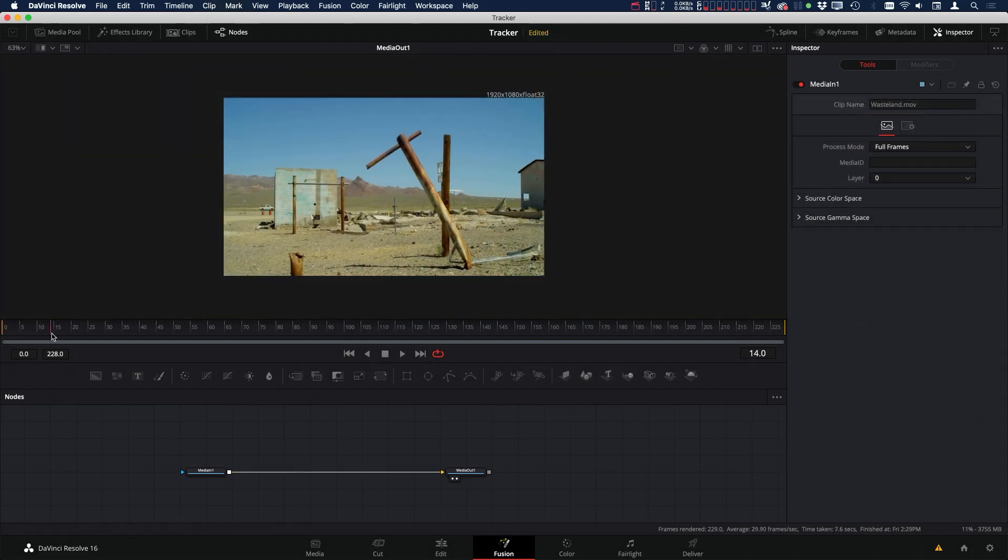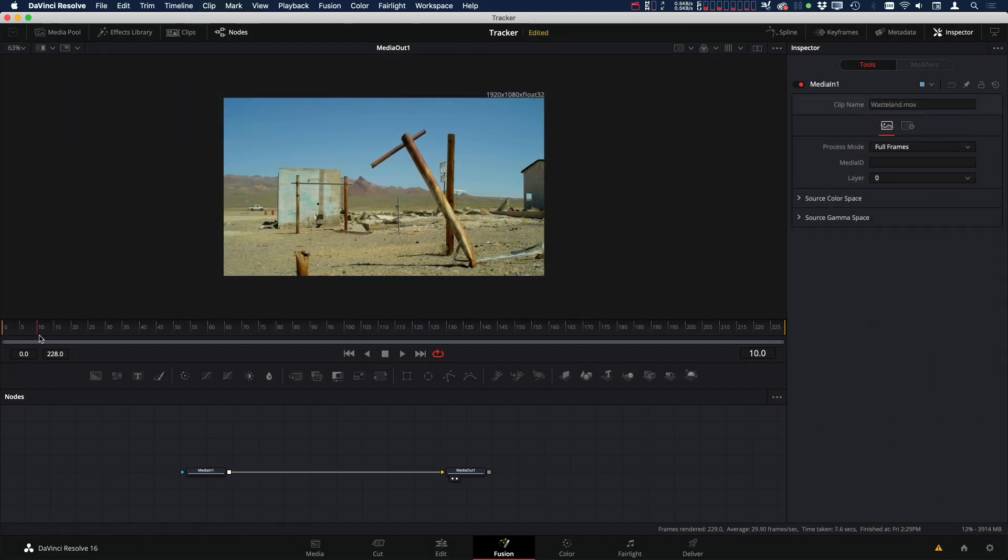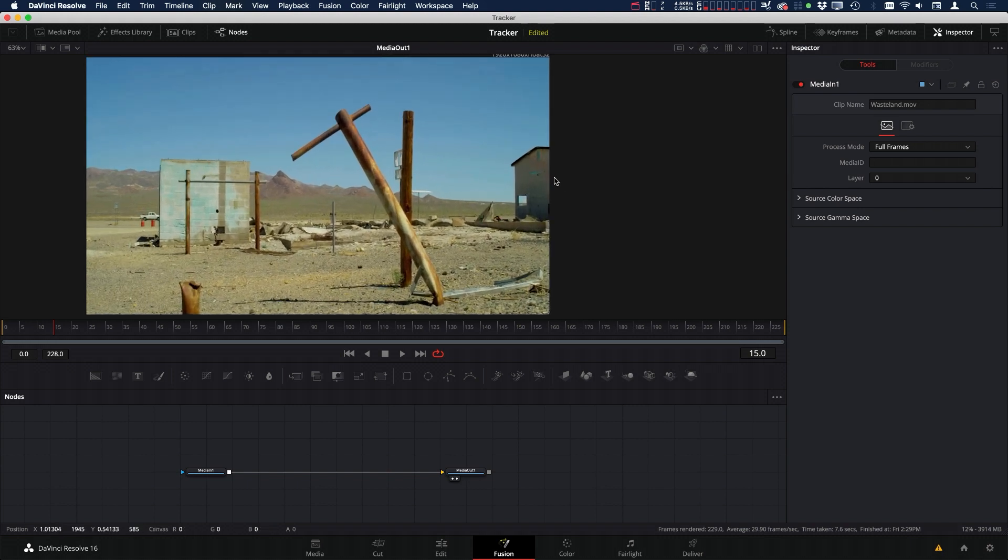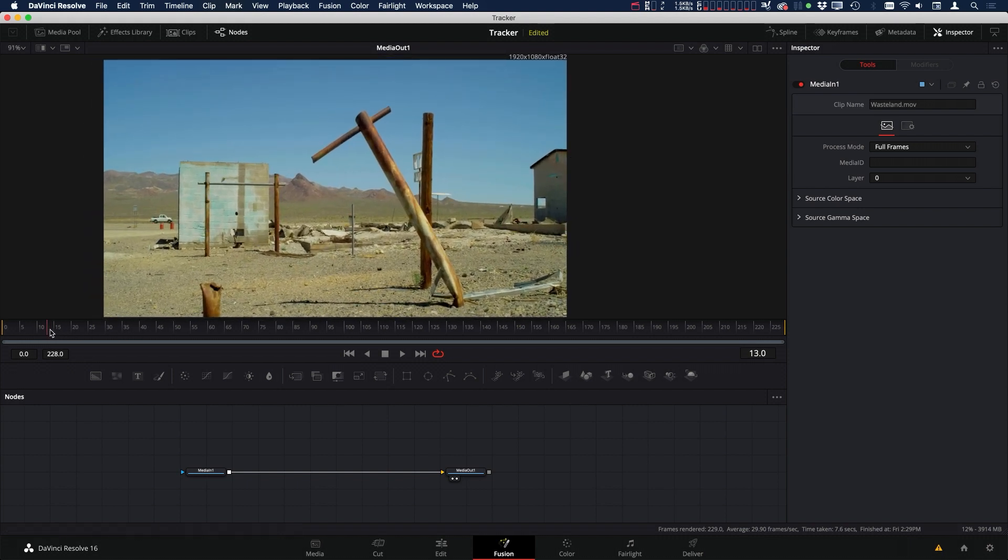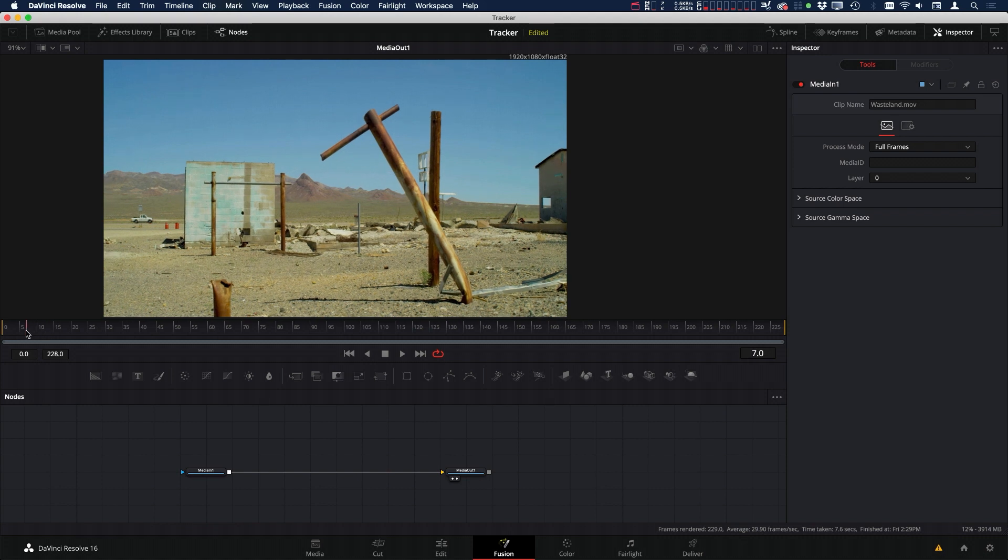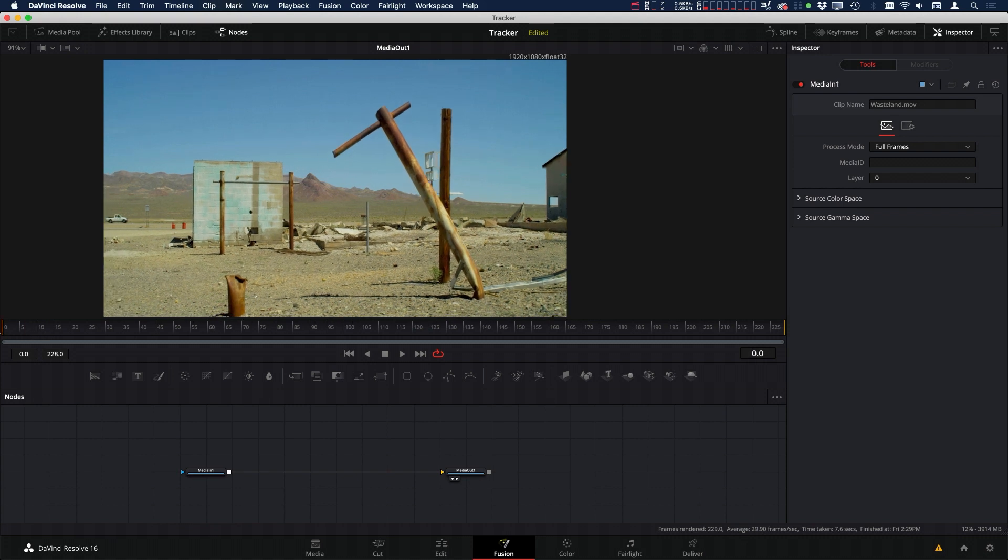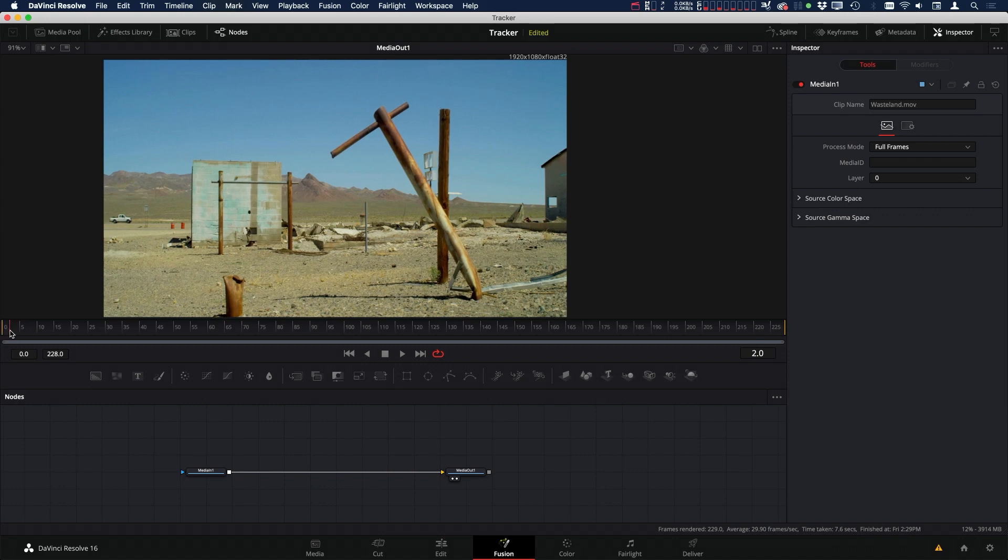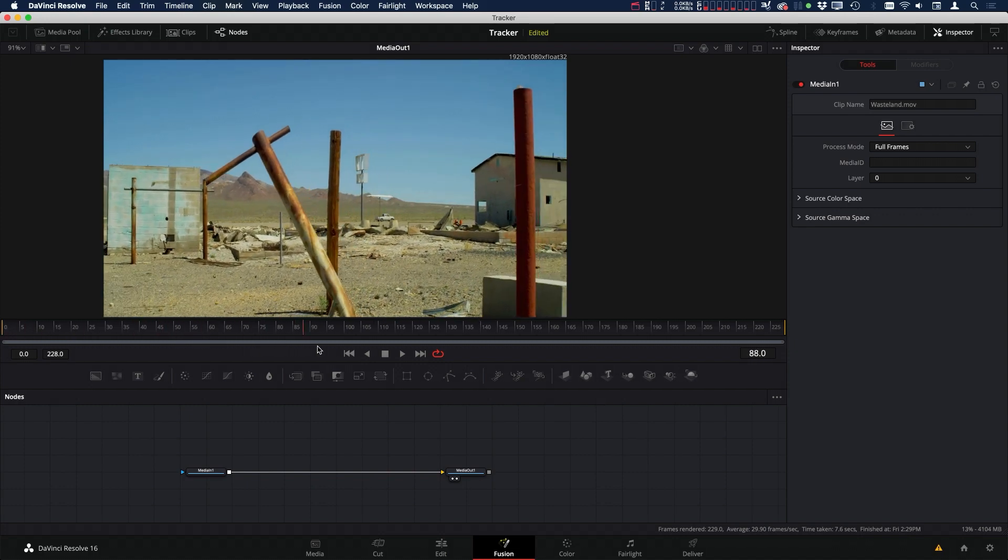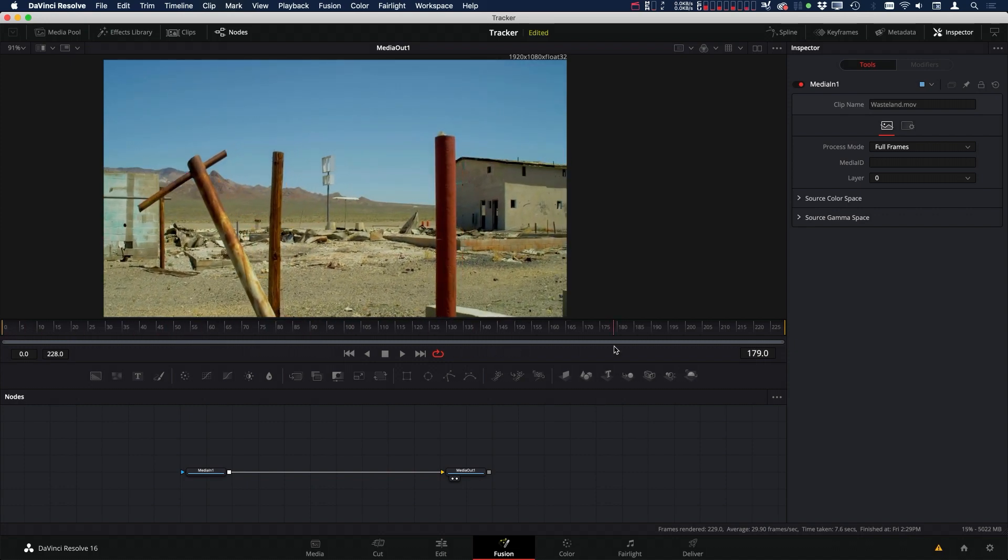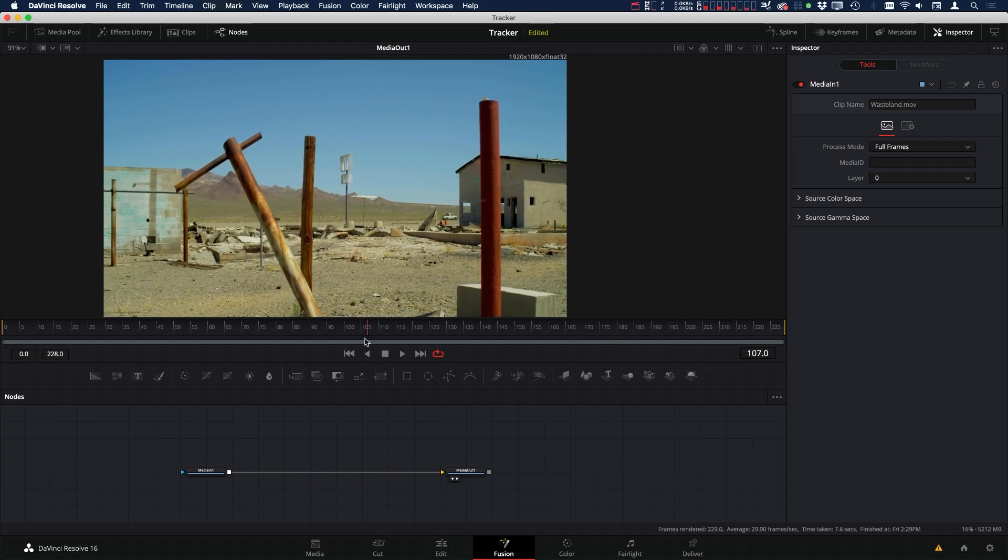So here we are in DaVinci Resolve Fusion. First track we're going to take a look at is right here on this building. We have this little hole here. We're going to have a couple different problems we have to deal with. First off, it's not visible at the very beginning. And then as we go through,